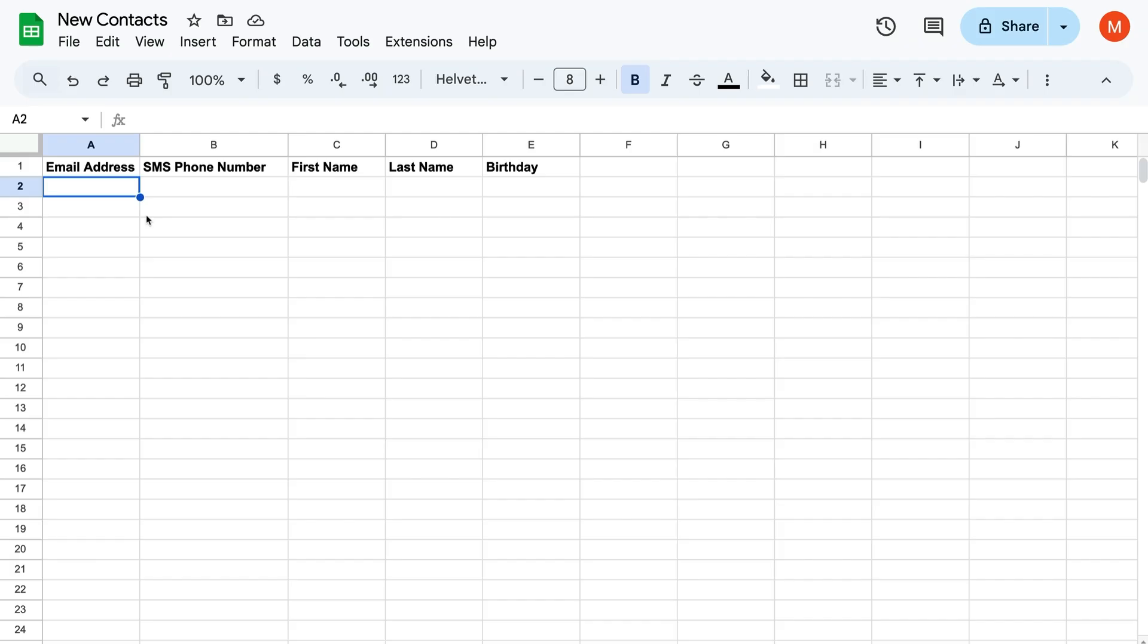Okay, back to the spreadsheet. Remember, a contact has to have an SMS phone number or email address to be imported. Okay, let's keep going.